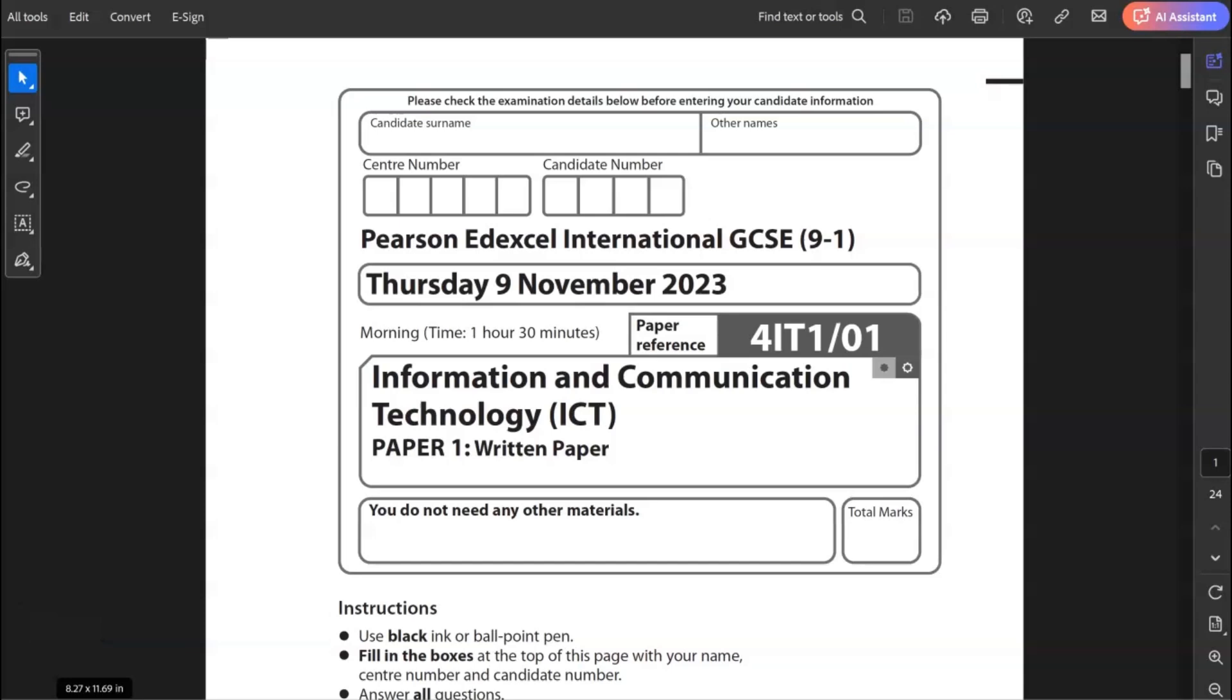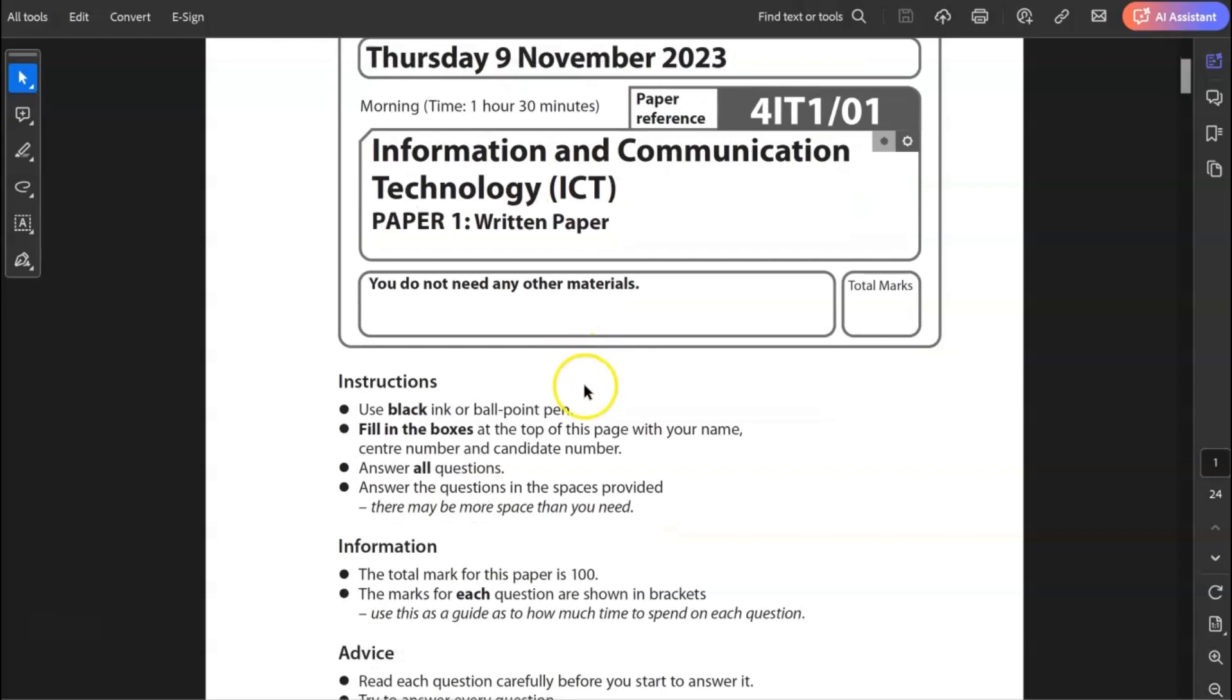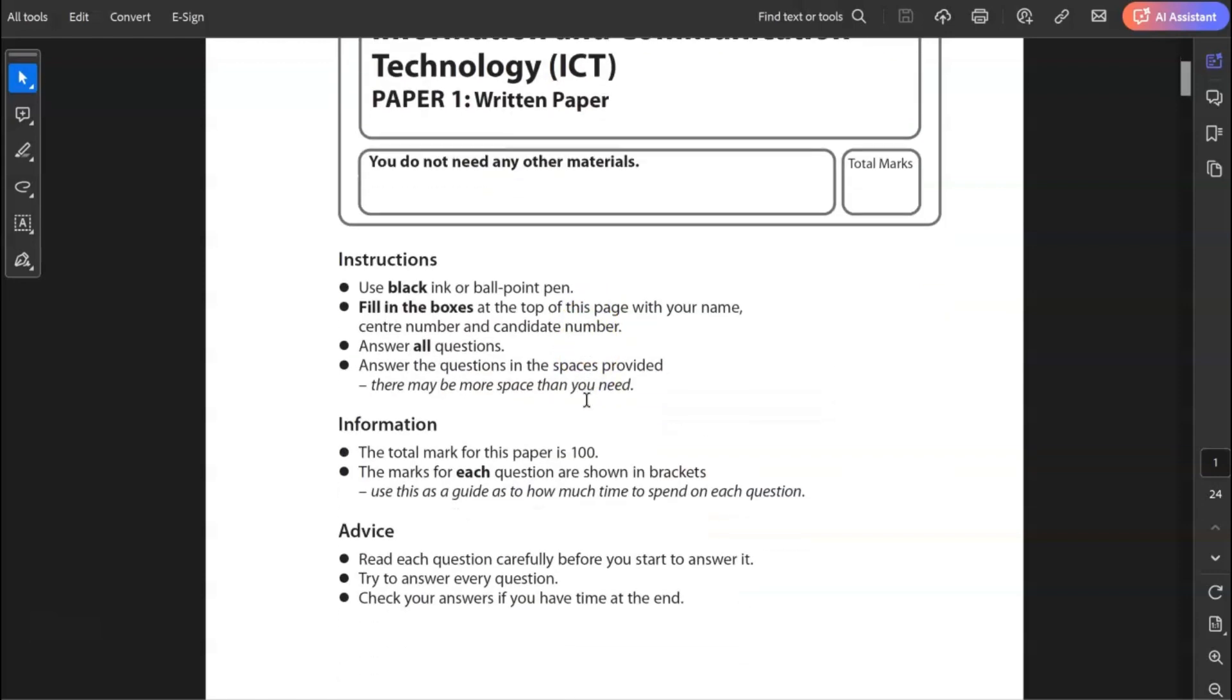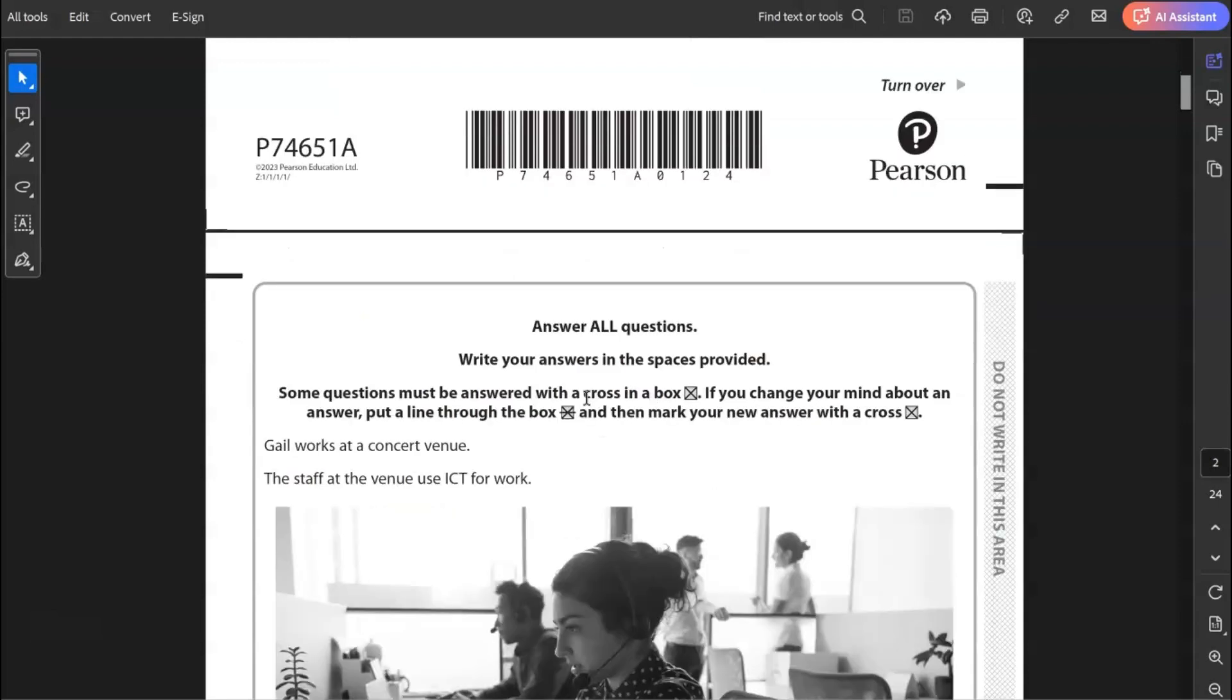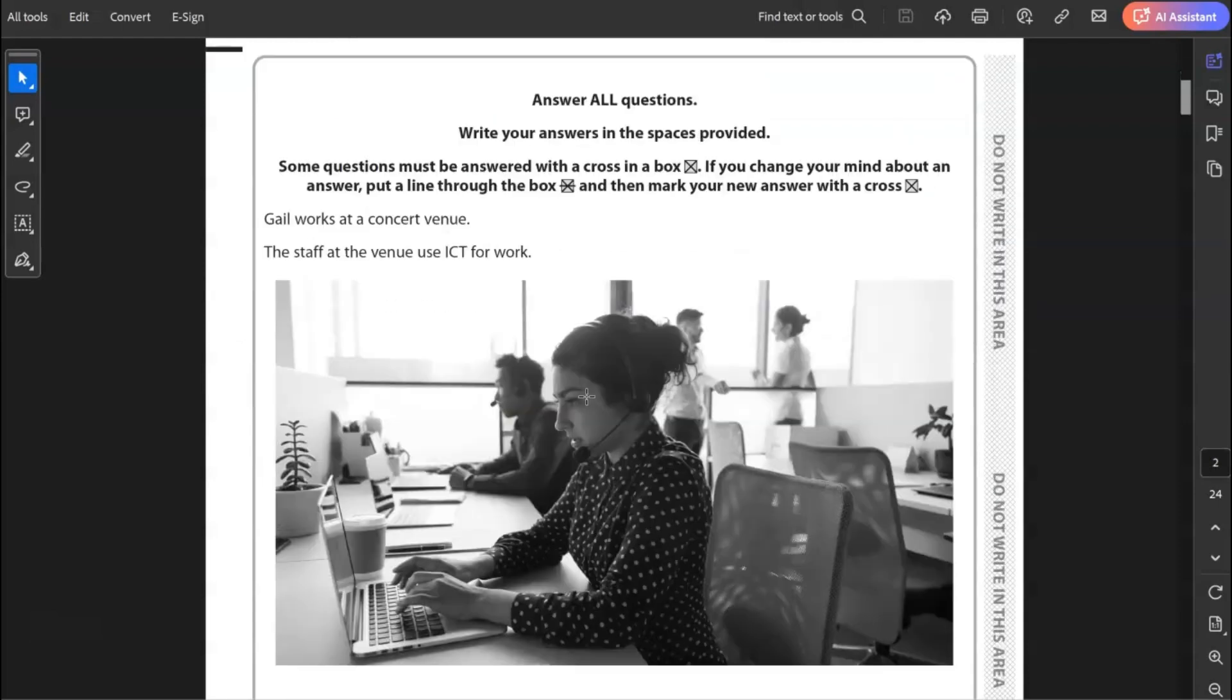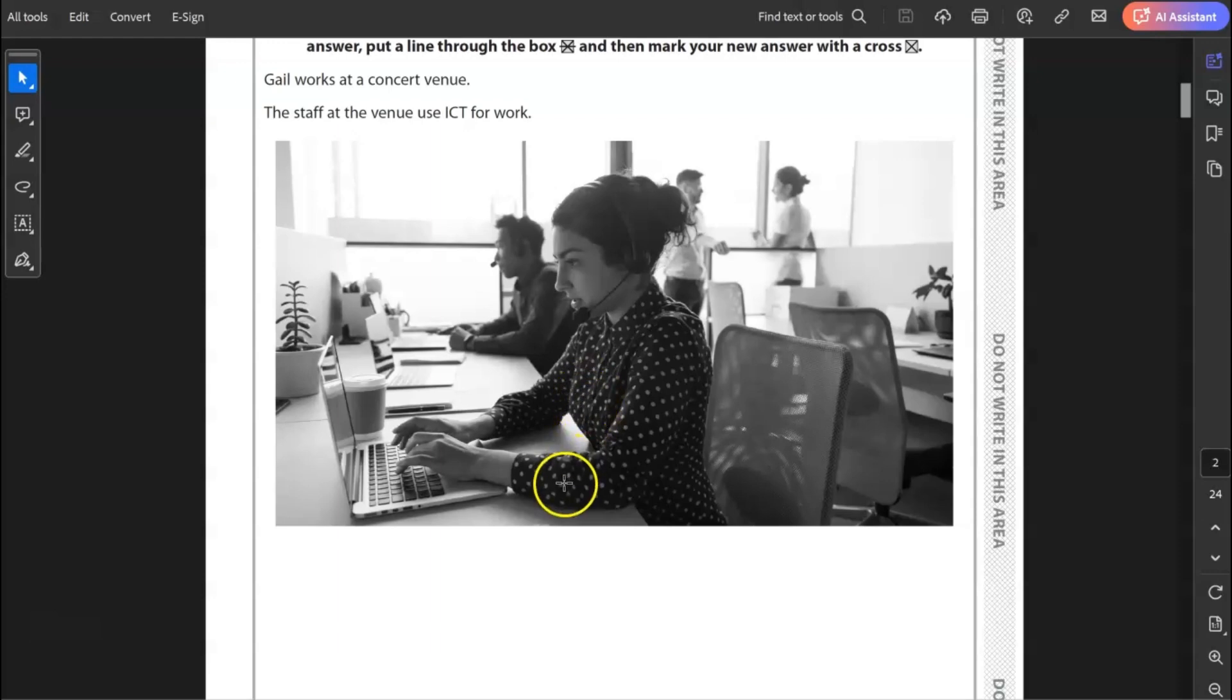Hello and welcome. This is Edexcel IGCSE ICT. My name is Mark Harrison and what I do is I walk through these past papers. This is paper one, written paper from November 2023. So the written paper means it's the theory paper, nothing is done on the computer. Total marks out of 100. Before we go to the questions, it's really important that you take the time to read this scenario here. A lot of the questions will be based on this scenario and it's important that you understand the context before you start to answer the questions.